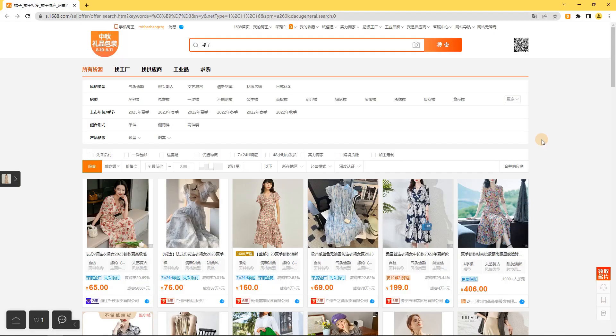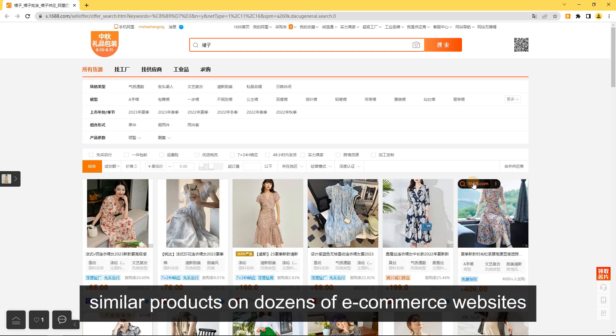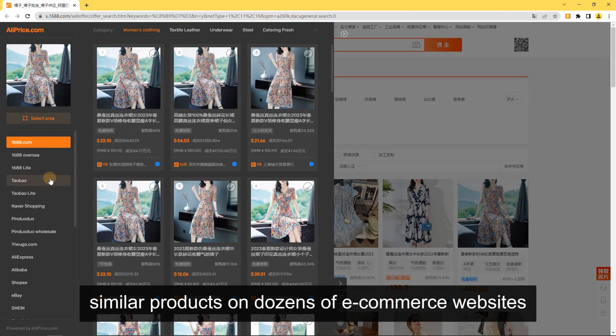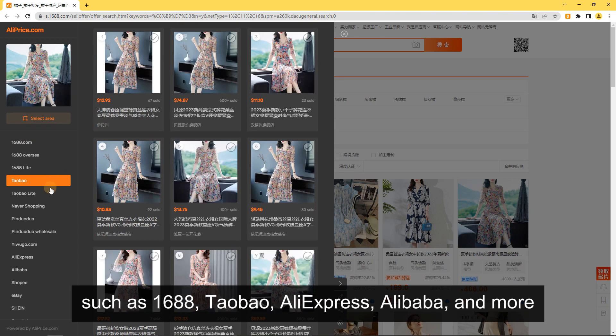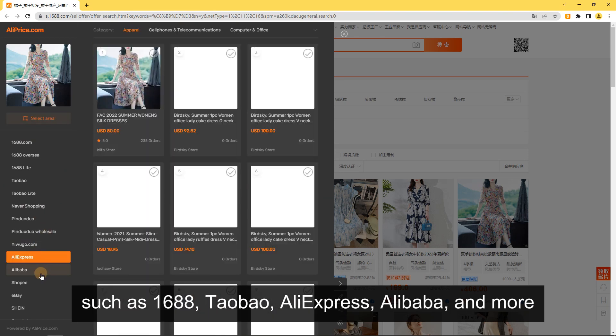Search by Image: With one click you can find similar products on dozens of e-commerce websites, such as 1688, Taobao, AliExpress, Alibaba, and more.